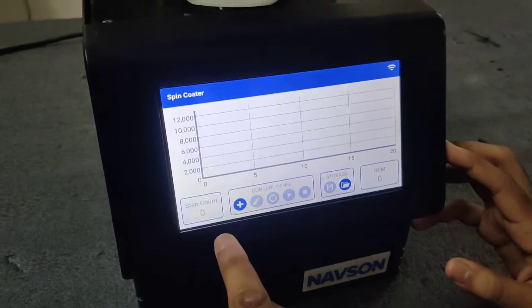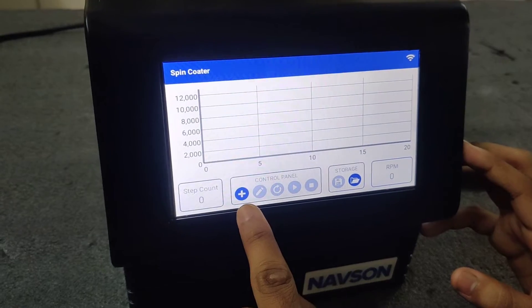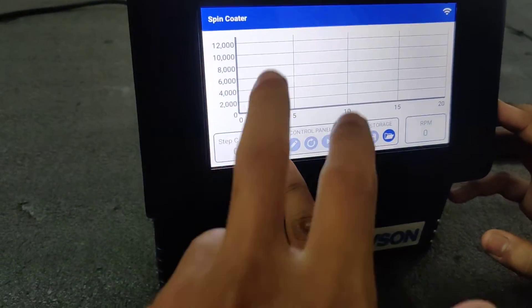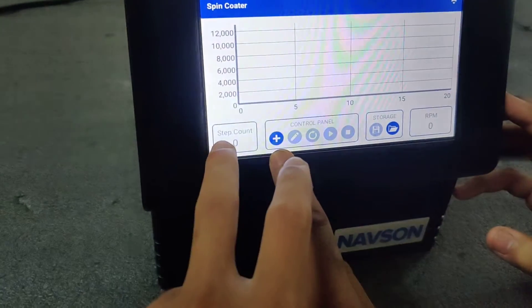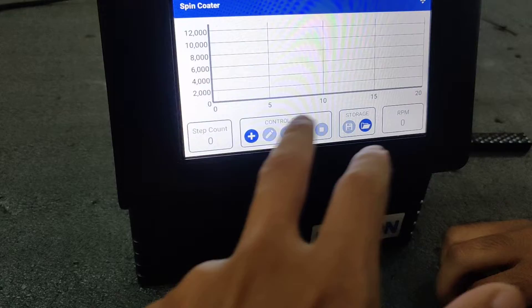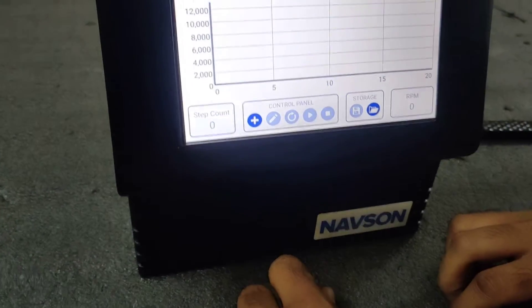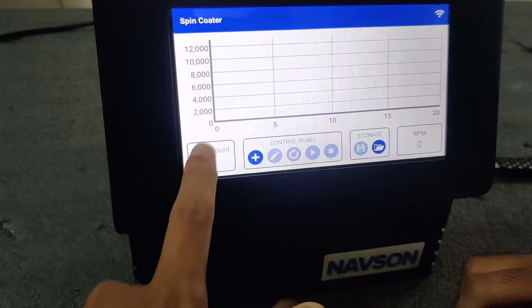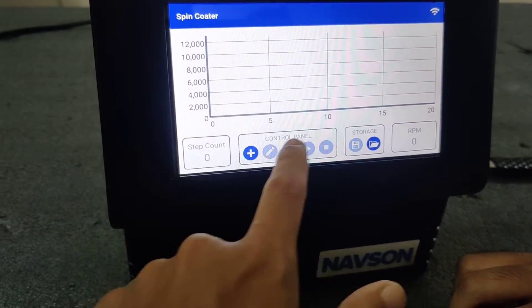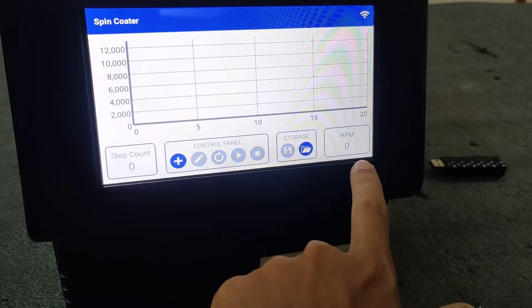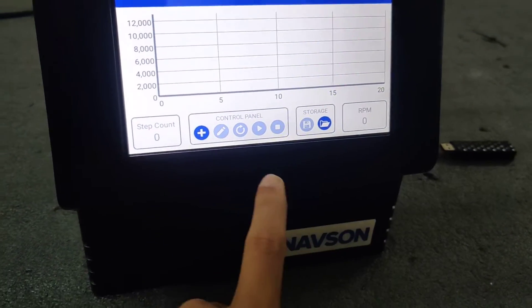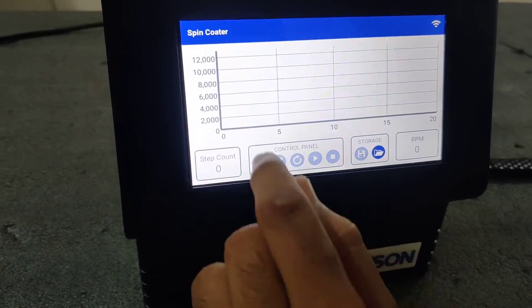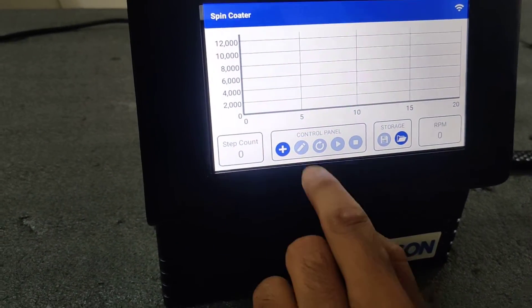So this is the display, this is the main interface. This is the RPM, Y-axis is the RPM, X-axis is the time. This is step count, how many steps you are using. This is the live RPM feedback. So let's add programs.